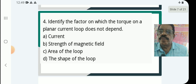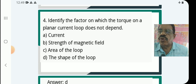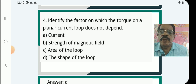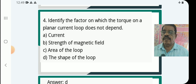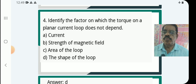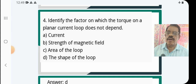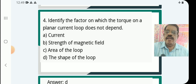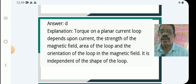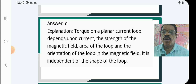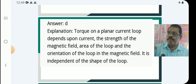Question 4: Identify the factor on which torque on a plane current loop does NOT depend. Torque depends on the current, the strength of the magnetic field B, the area of the loop A, and the orientation of the loop in the magnetic field. It is independent of the shape of the loop.